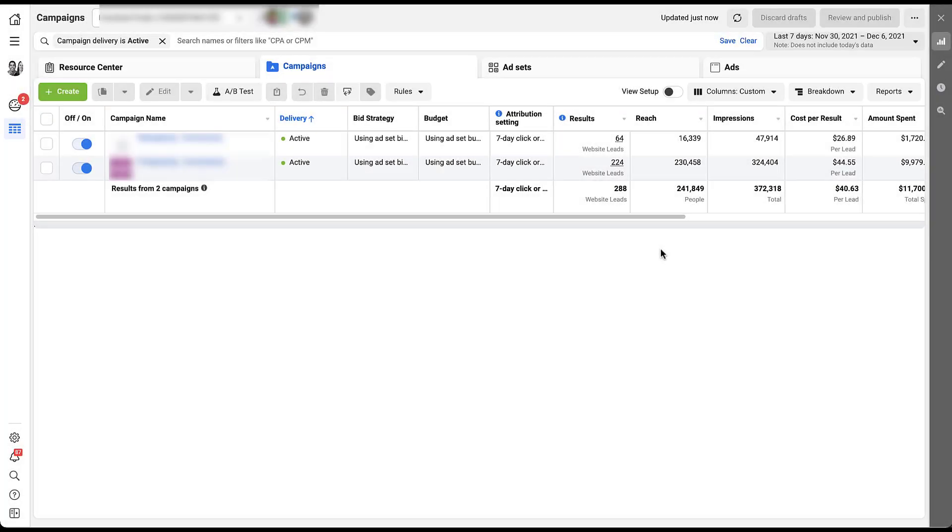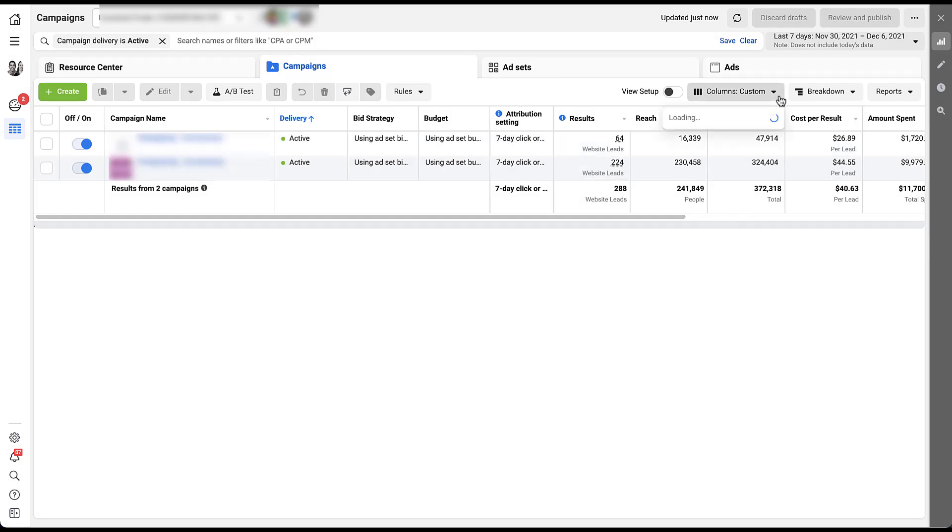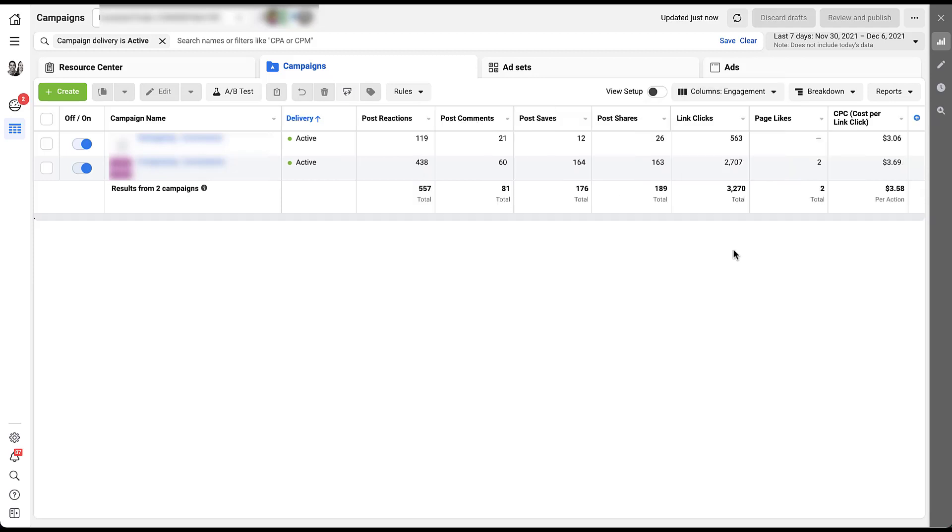To find all of the different engagement metrics, we need to come up here to our column selector. And then one of the preset options for columns is actually going to be engagement here. You'll be able to see across campaigns, ad sets, ad creative, what the different engagements were. So you can do post reactions, comments, saves, shares, link clicks, and page likes. The campaigns that we have set up here are optimizing for website conversions. They're really not trying to get these different things, but you can see that even conversion campaigns will drive all of these different engagement actions.